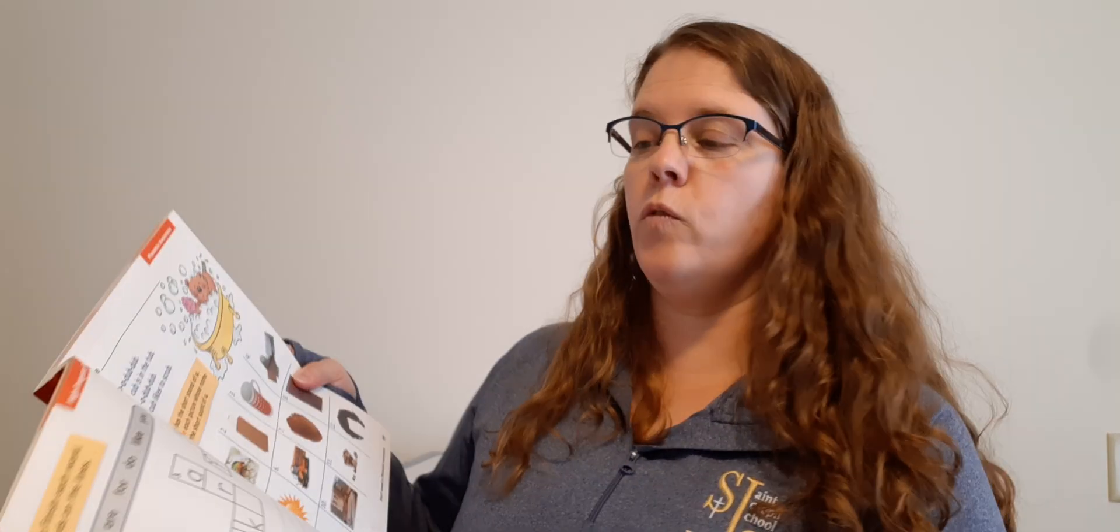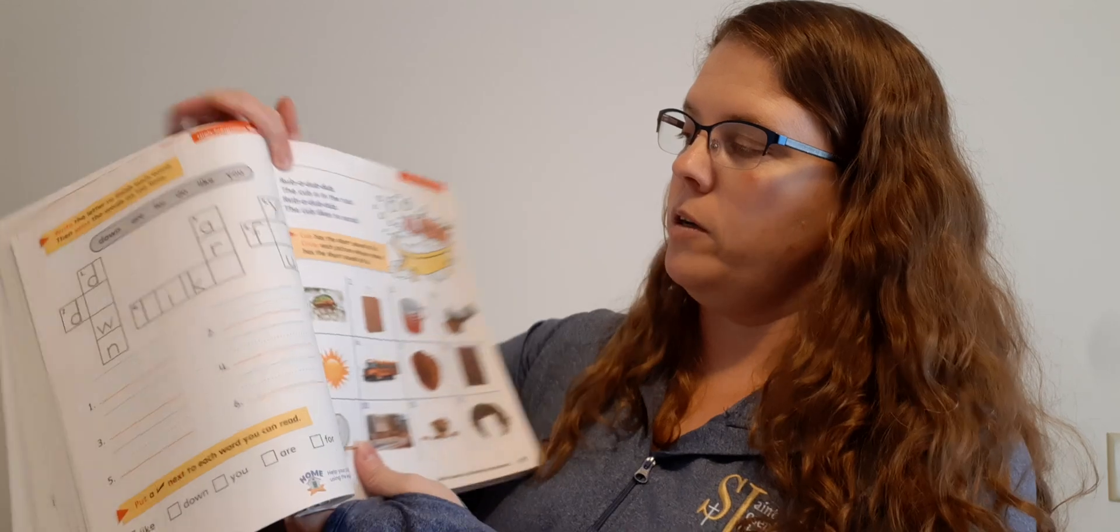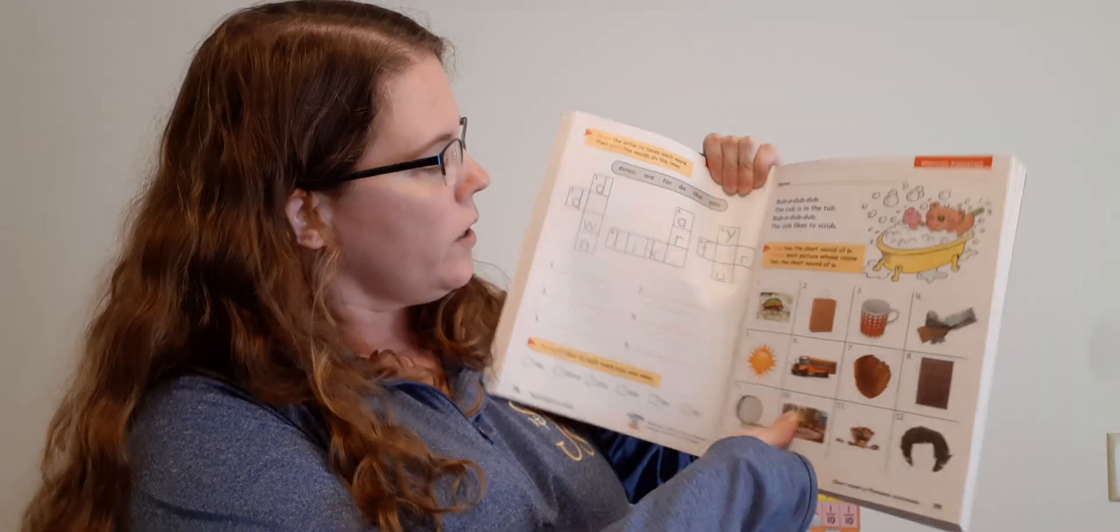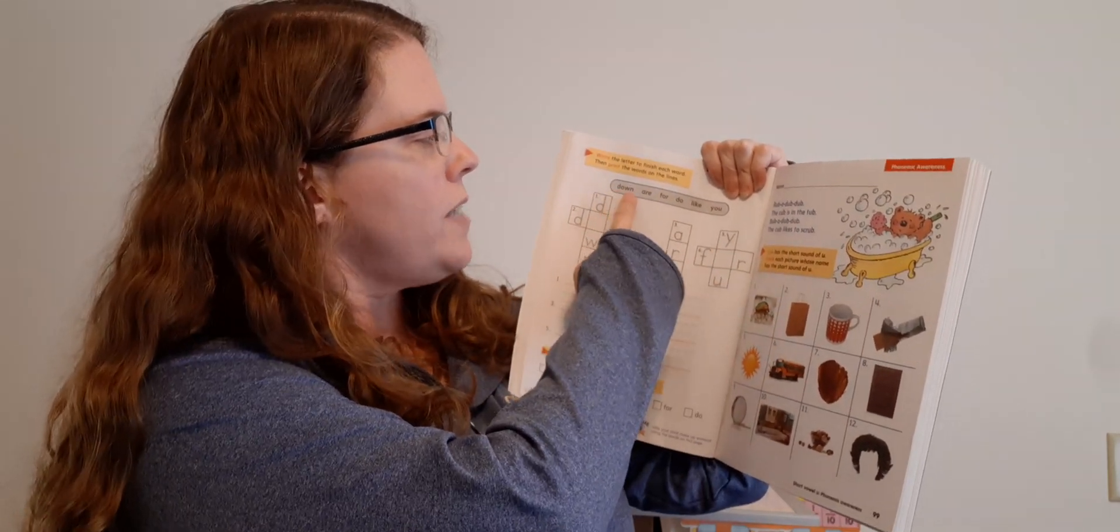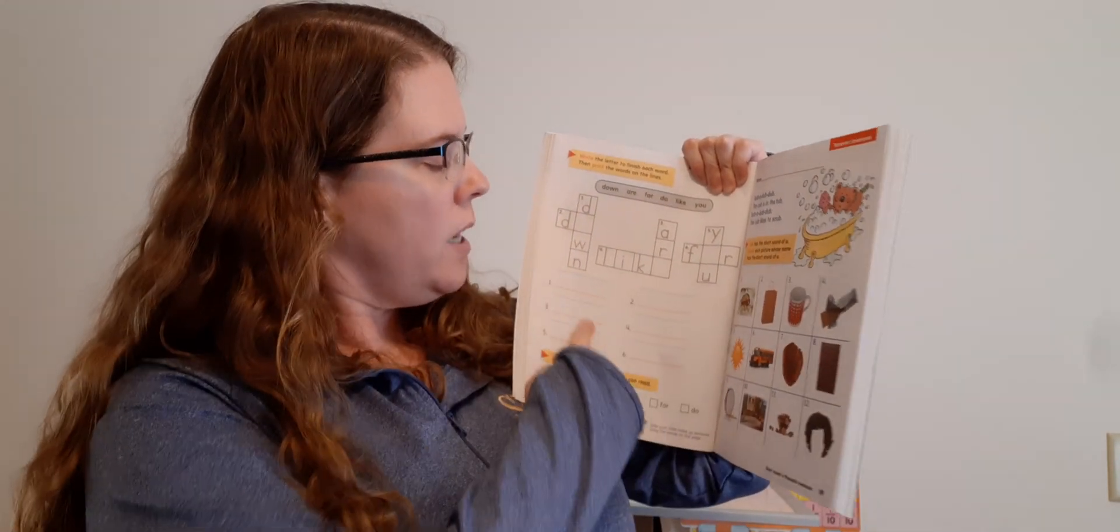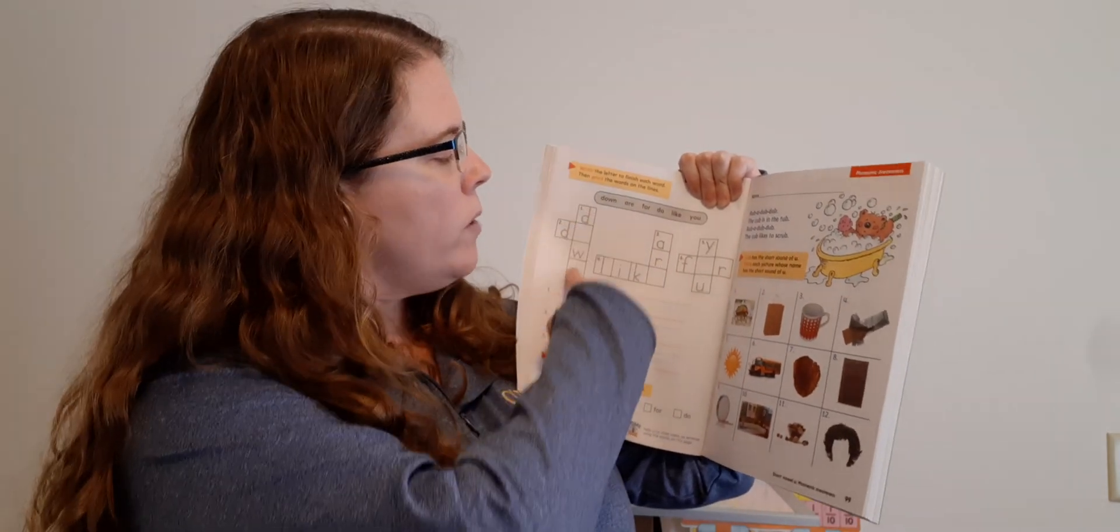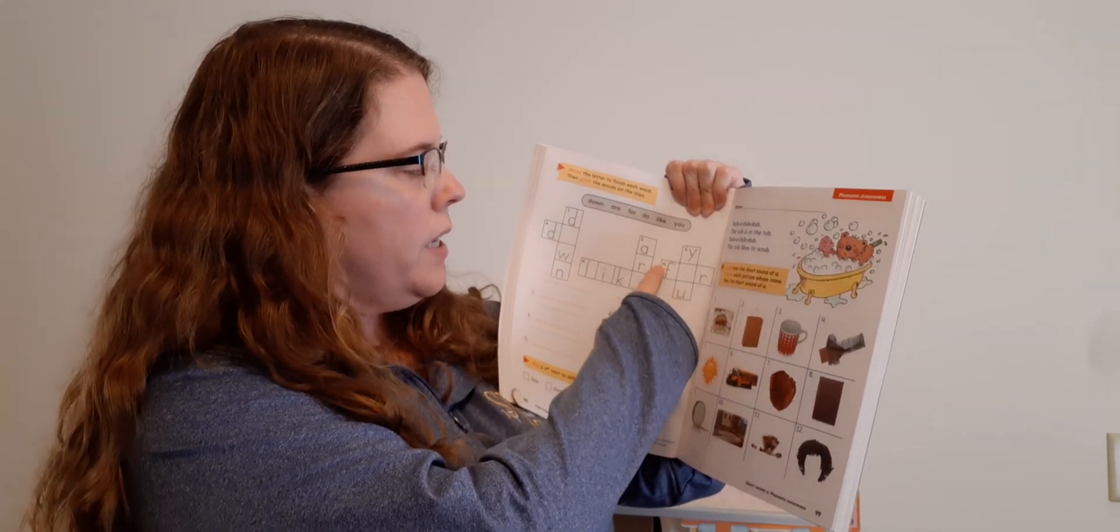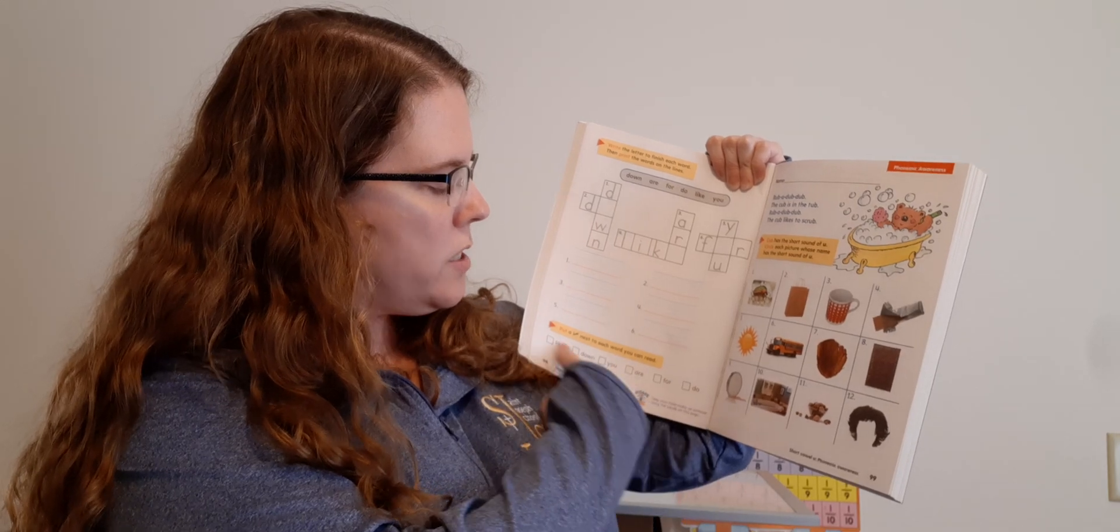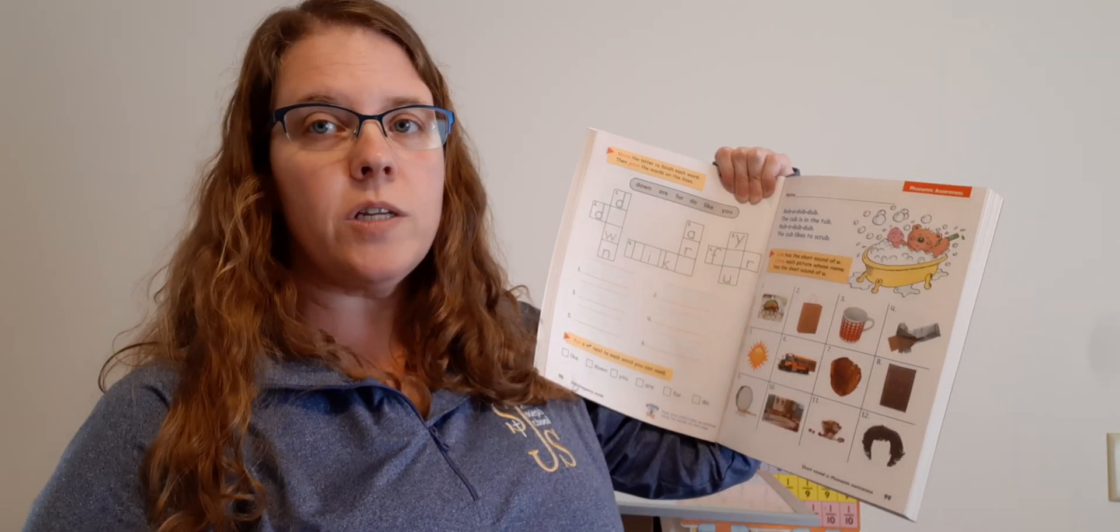Let's go to page 98. All right. I'm going to go over the directions with you on this page. And then I'm going to have you take a picture of it and send it to me. All right. So it says write the letter to finish each word, then print the words on the lines. So here are the words. And you need to find them in this puzzle. So you have down, are, for, do, like, and you. And you've got to find a spot for them in these puzzles. And then on the lines, you need to write the words. So number one would be this word. Number two is this word. Three is this word. Four is this word. Five is this word. And six is this word. Then at the bottom, put a check next to each word you can read. So look at these words down here and check them if you can read them. When you're done with this page, I want you to take a picture and send it to me.